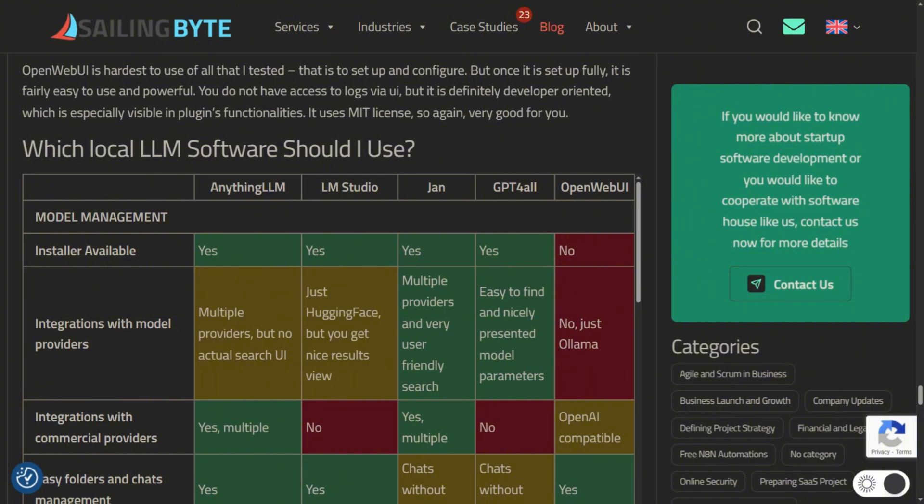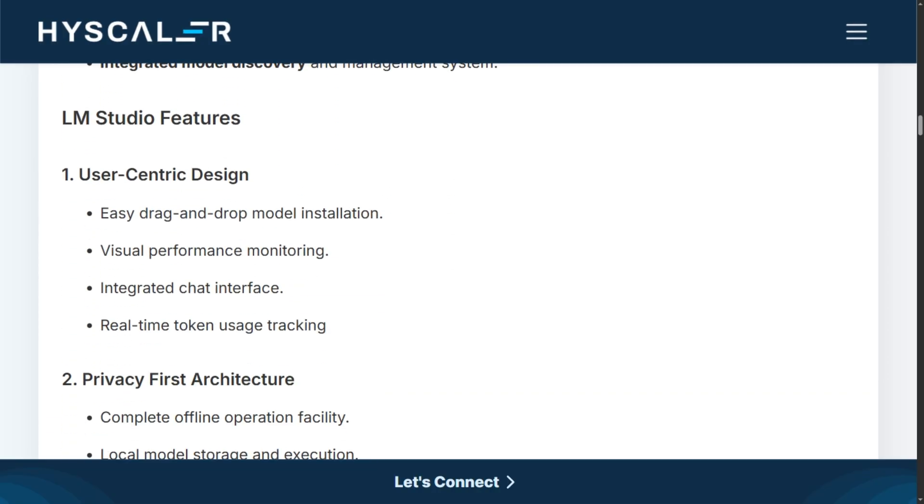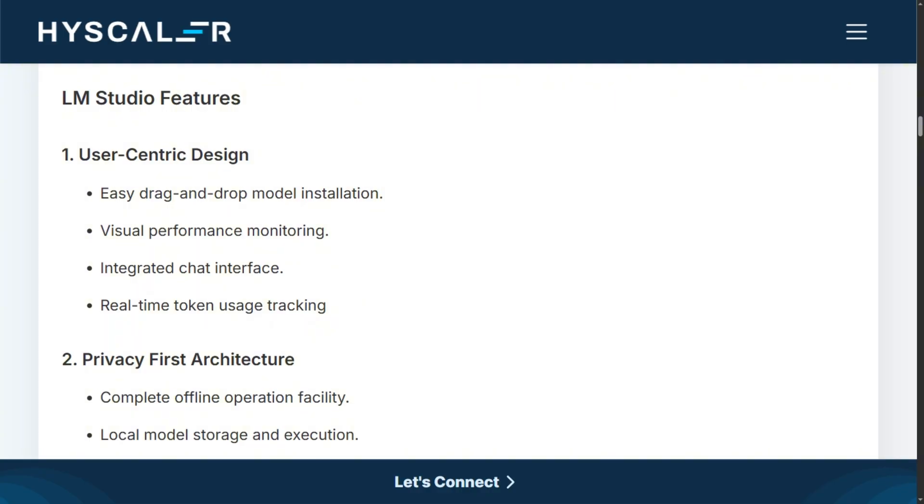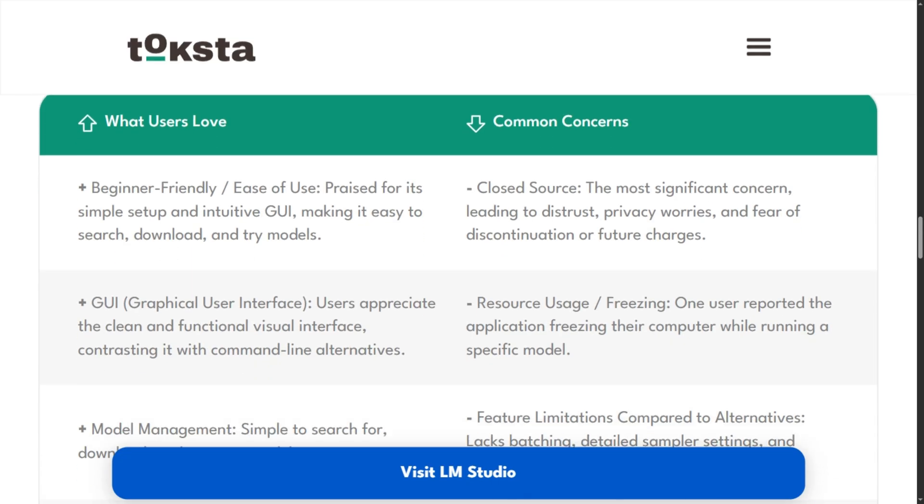LM Studio wins the beauty contest. Gorgeous interface, drag-and-drop installation, access to over a thousand models. Beginners love it because it just works. Performance is stellar on Apple Silicon. But here's the problem.